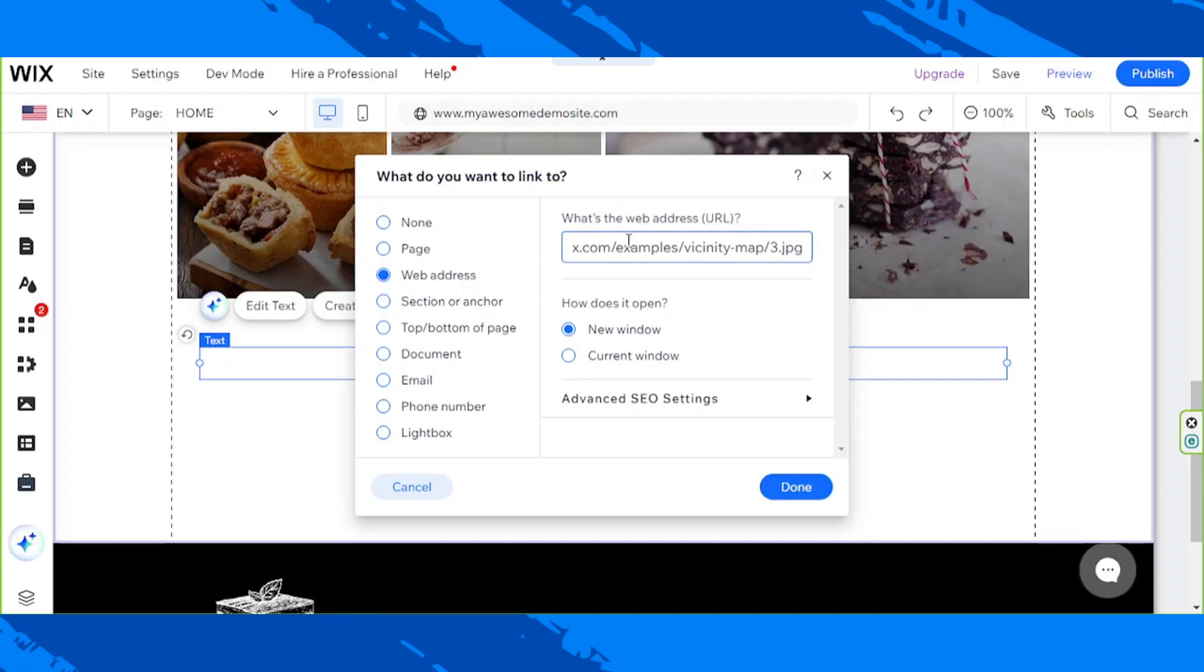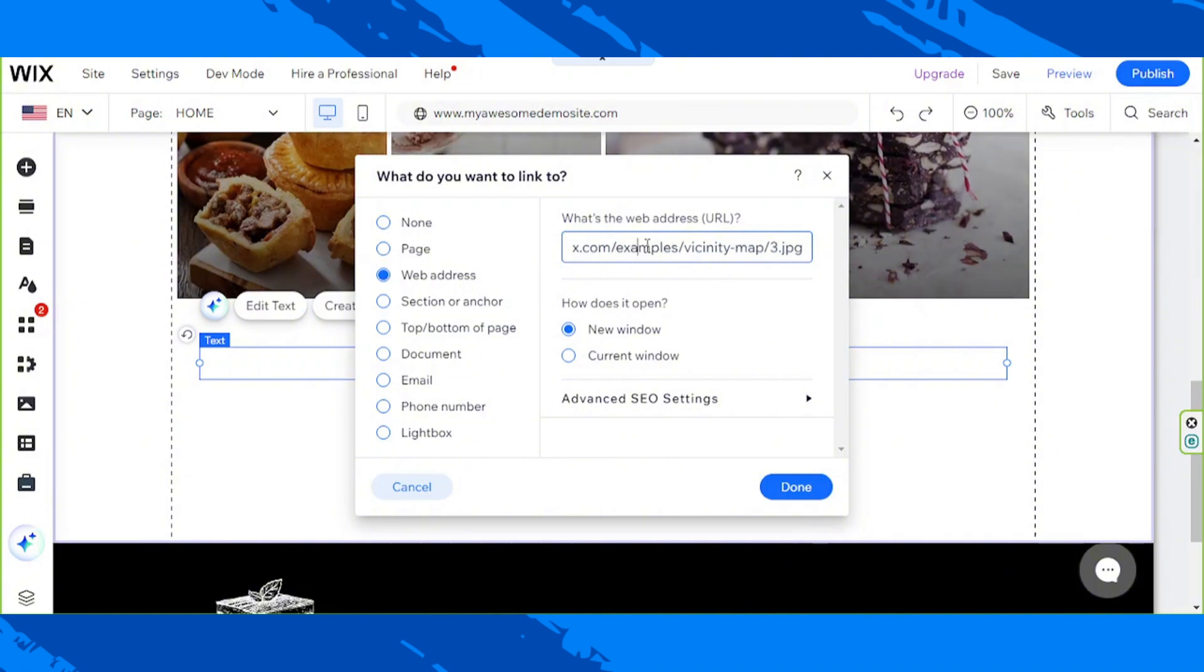I'm just going to press Ctrl plus V on my keyboard to paste that here. But this is just by the way an example link. Go ahead and paste the link you want to paste here.